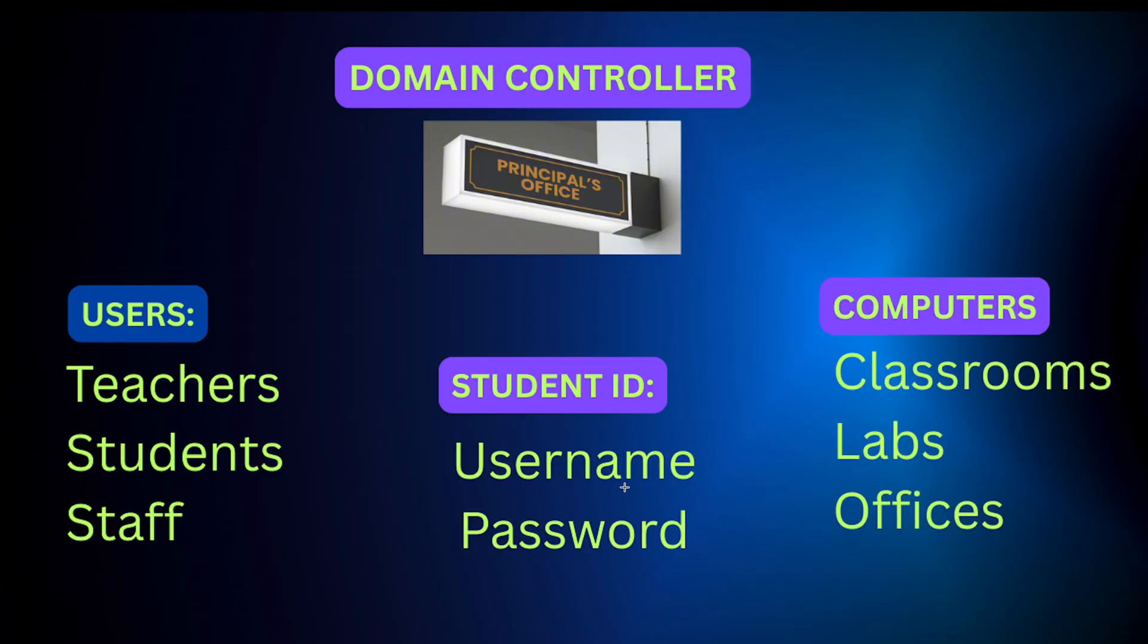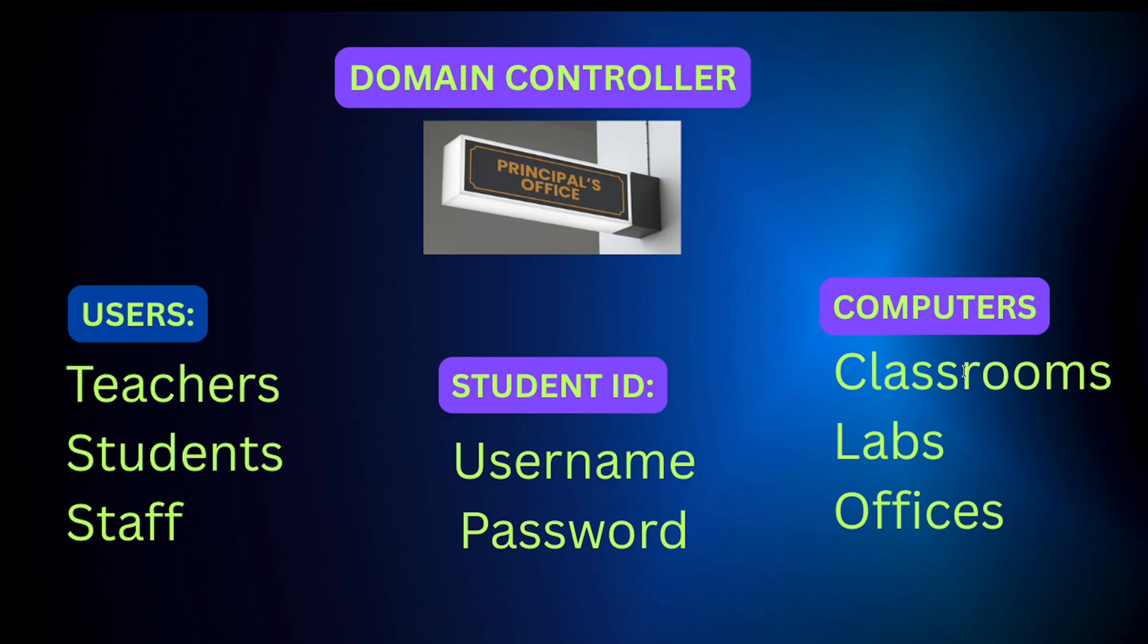Active Directory works the same way in a company. It keeps tracks of every user, computer, and permissions all in one central place. Instead of managing, let's say, hundreds of computers separately, everything is controlled from one main office right here, the domain controller. That's how IT teams make sure the right people have access to the right places at the right time, basically.